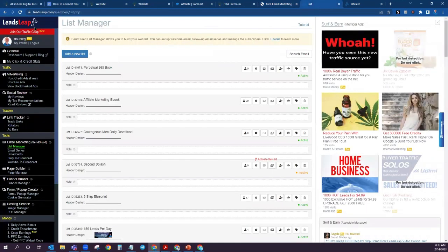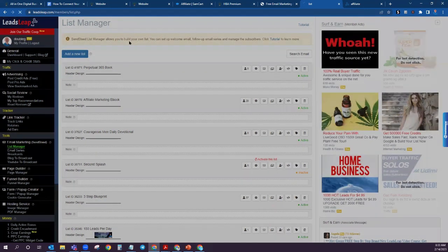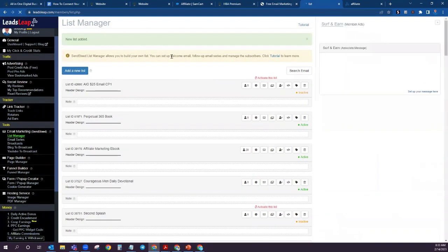The next step in our process is we're going to set up your email list. From here, what you're going to want to do is come over to the left hand side, scroll down to where it says Email Marketing, click on List Manager, then click on Add New List. We're going to call it All In One $25 Email Capture One. You can name this whatever you want, and go ahead and add that.